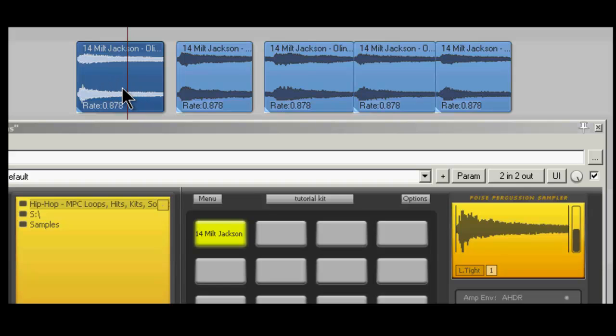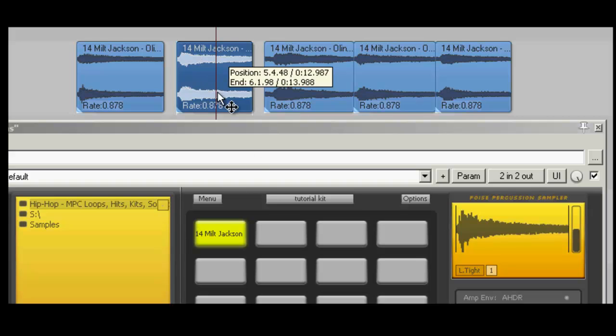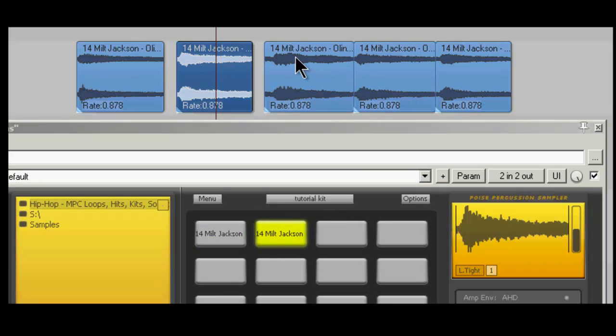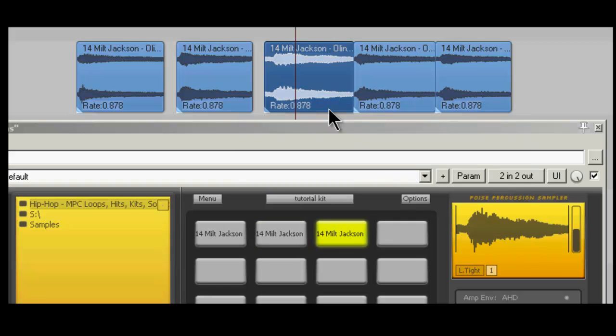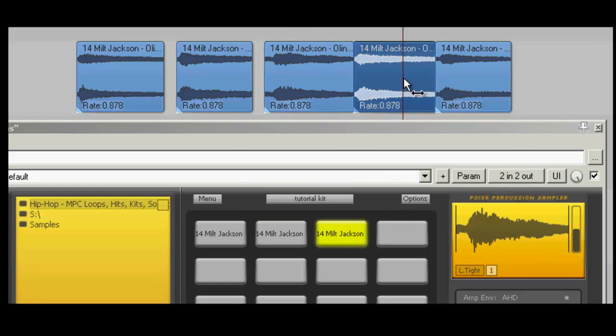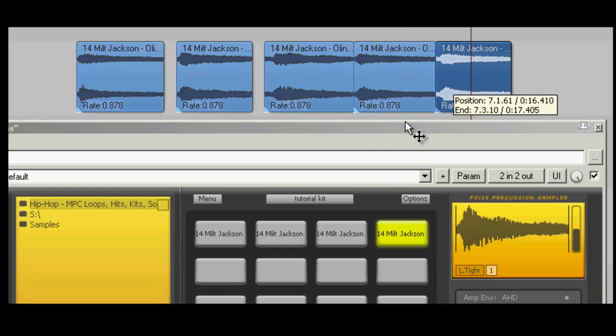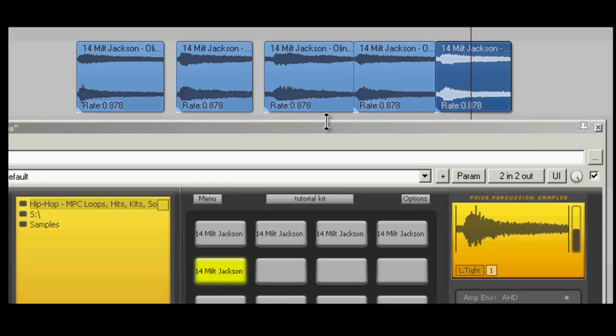And again, the one guy who did a tutorial, which I will link to, explained it really well. But I'm just including this in here to show you guys how I do it, basically the same exact way. Alright, here's chop two, dragging it into Poise using Ctrl-Alt. Chop three, dragging it into Poise using Ctrl-Alt. Chop four, dragging it in. Chop five, dragging it in, okay.